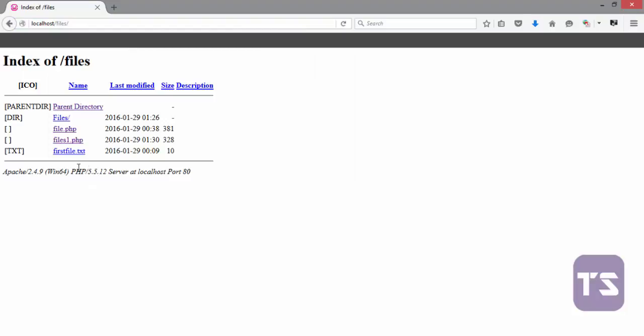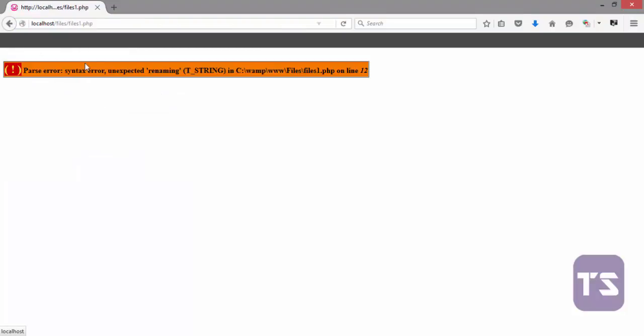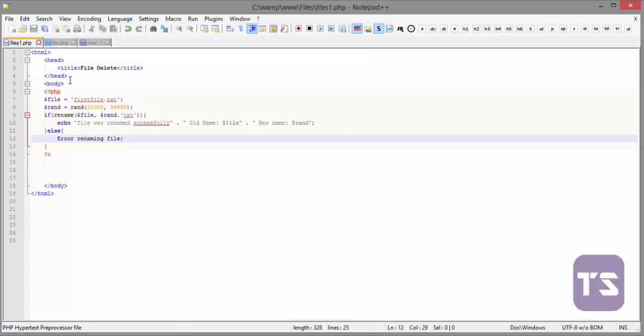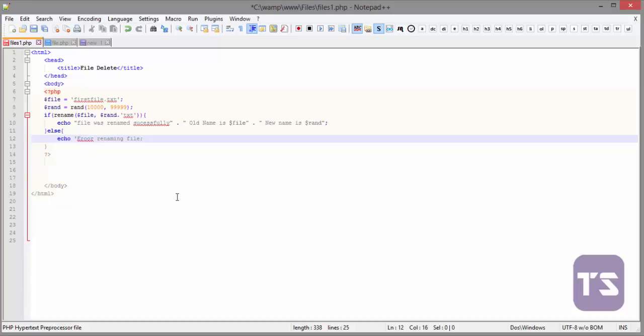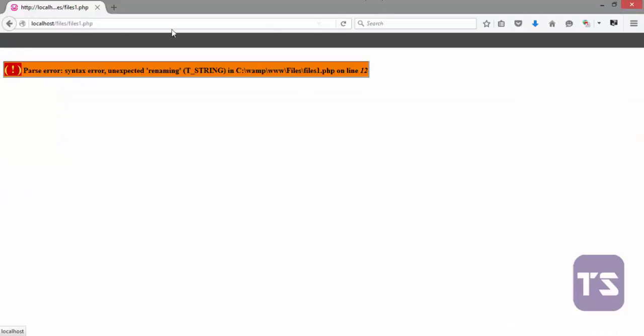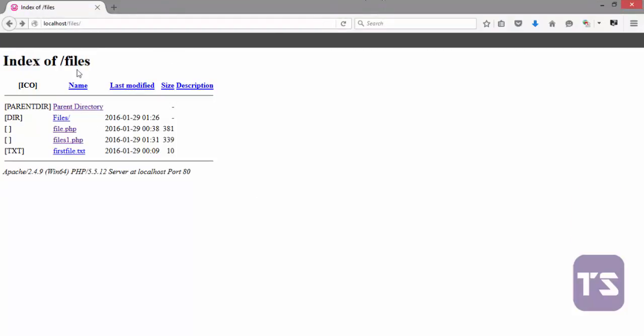First of all, let me show you what happens here. We have our first file.txt. So now we'll click on files1 and we have an error on line 12. Let's quickly see what is happening on line 12. Echo, echo error renaming file. I think that was okay.